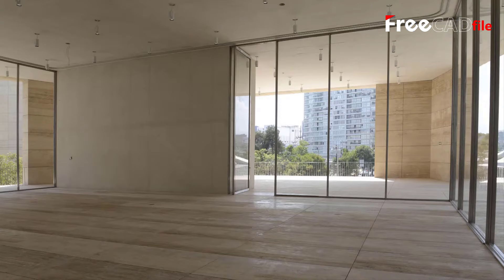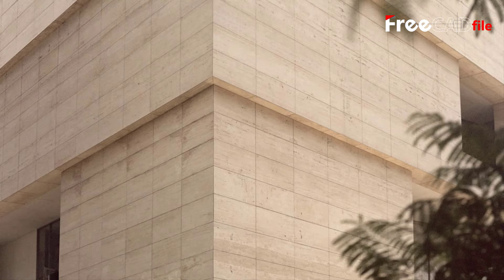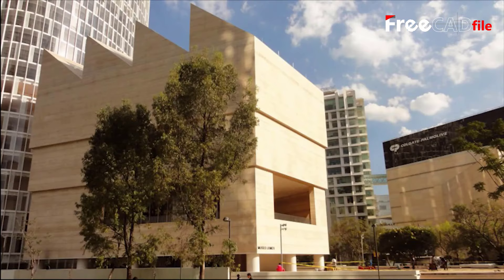All windows are full-height glazing with stainless steel frames. The continuity of the travertine coating lends the building a solid character reminiscent of indigenous sculptural traditions.